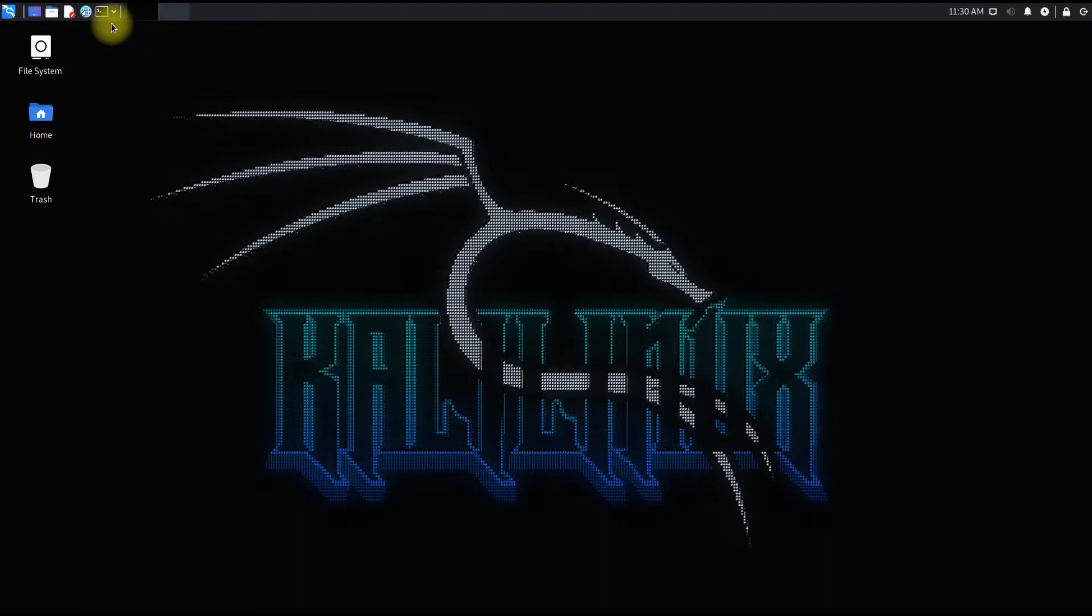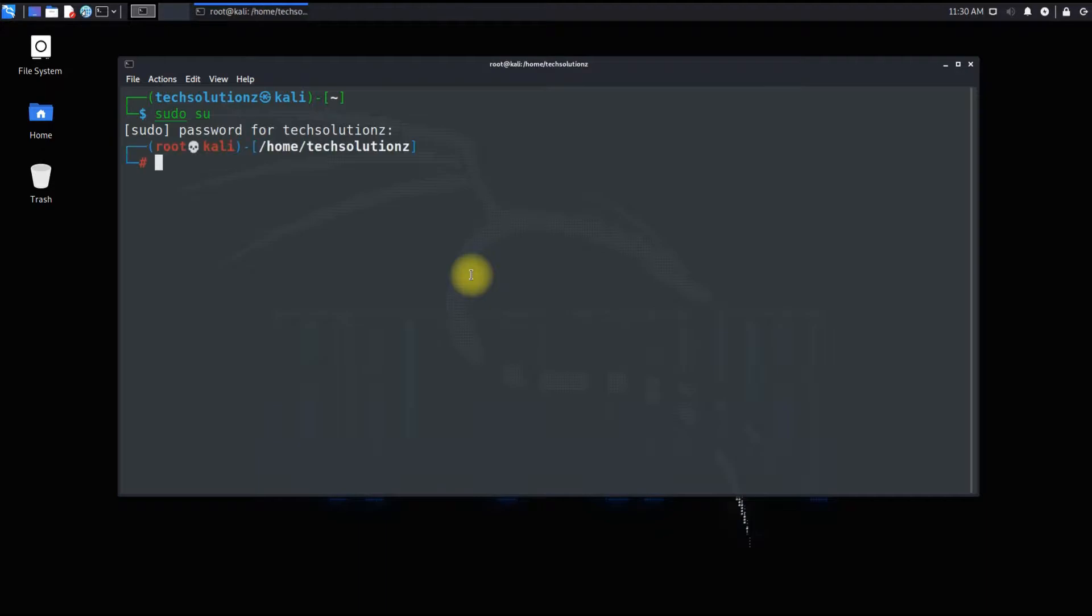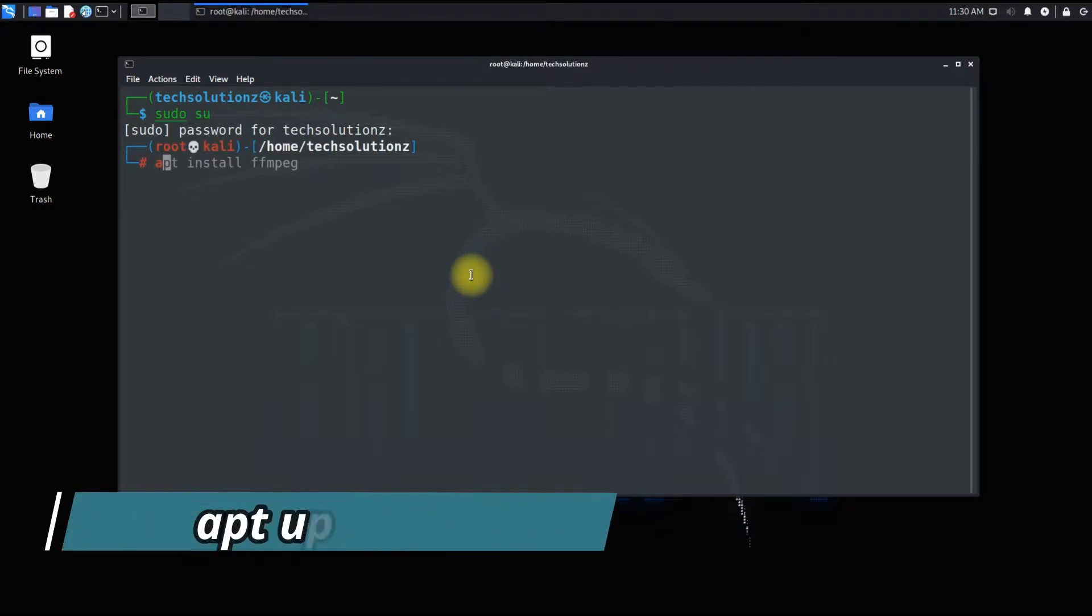Open the terminal app on your Kali, get into root mode, and run apt update first.